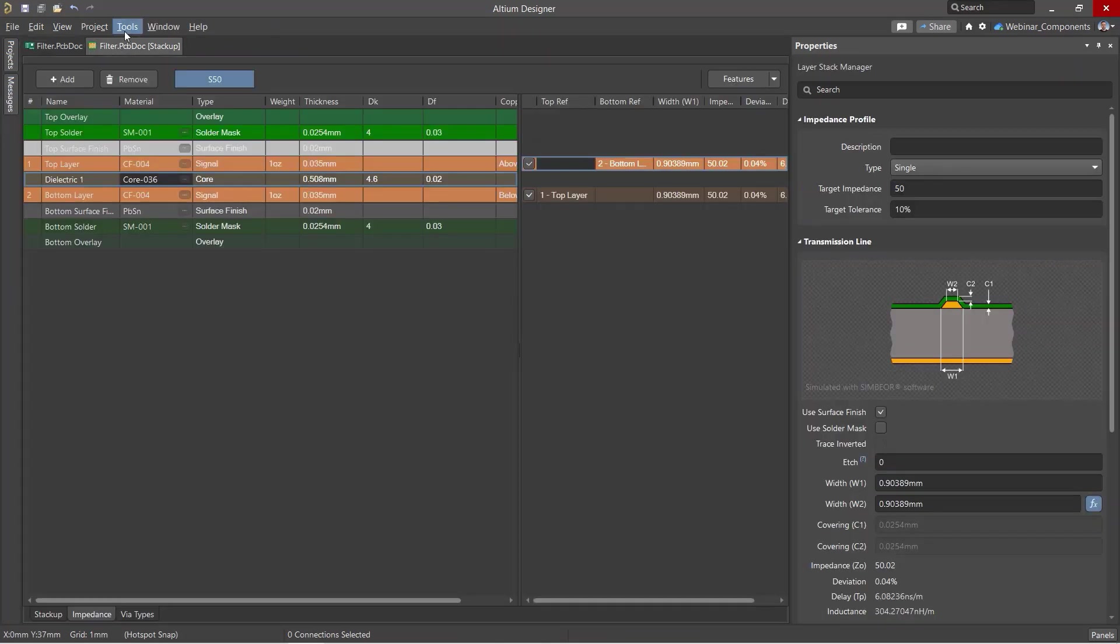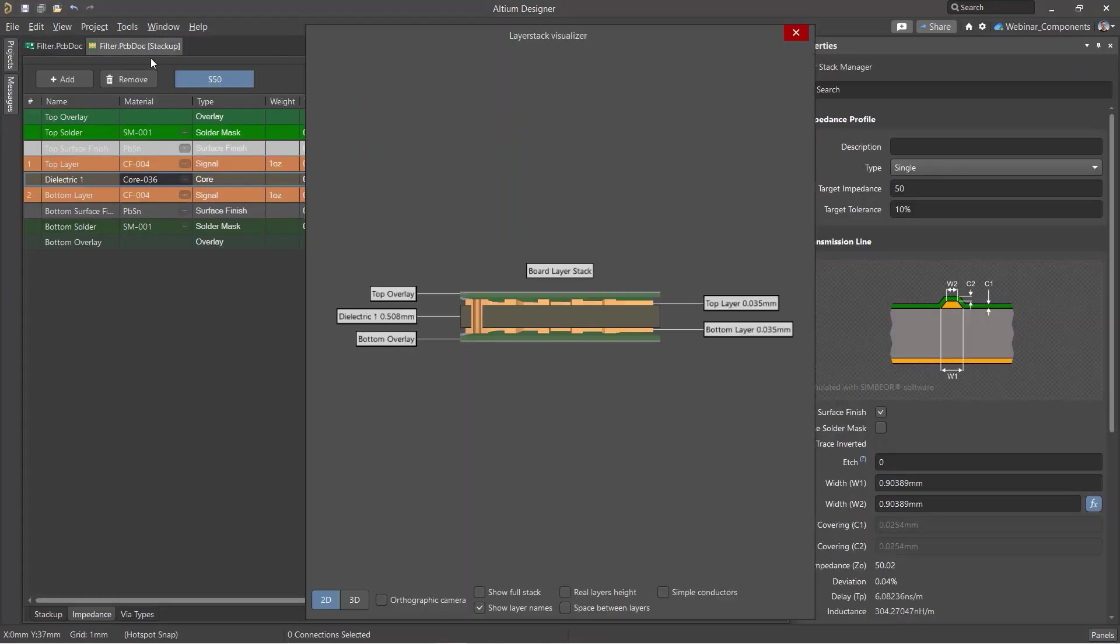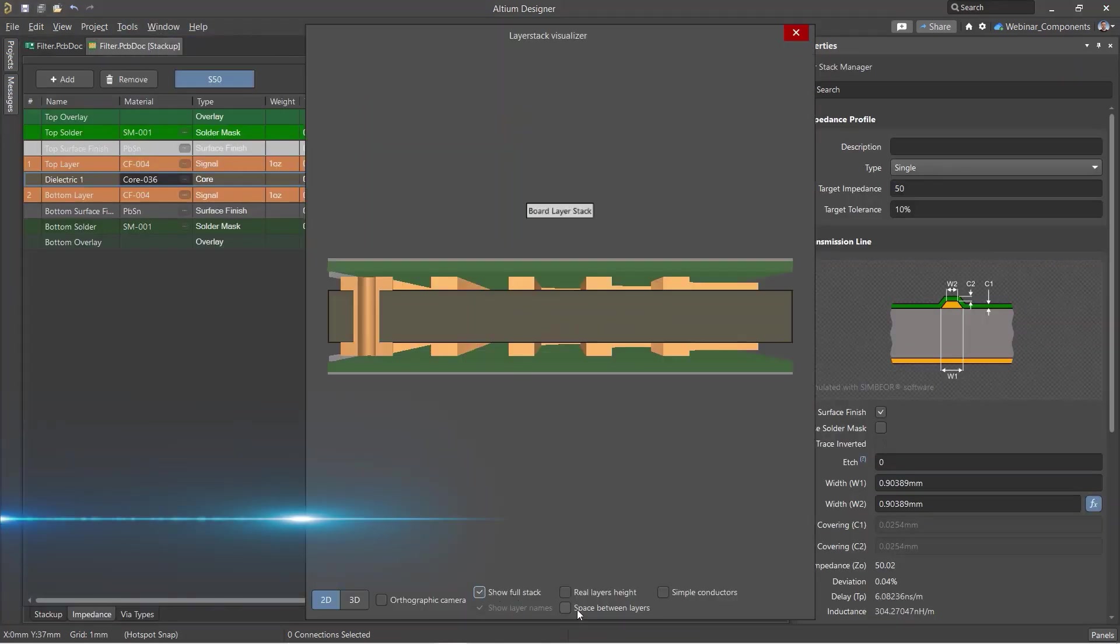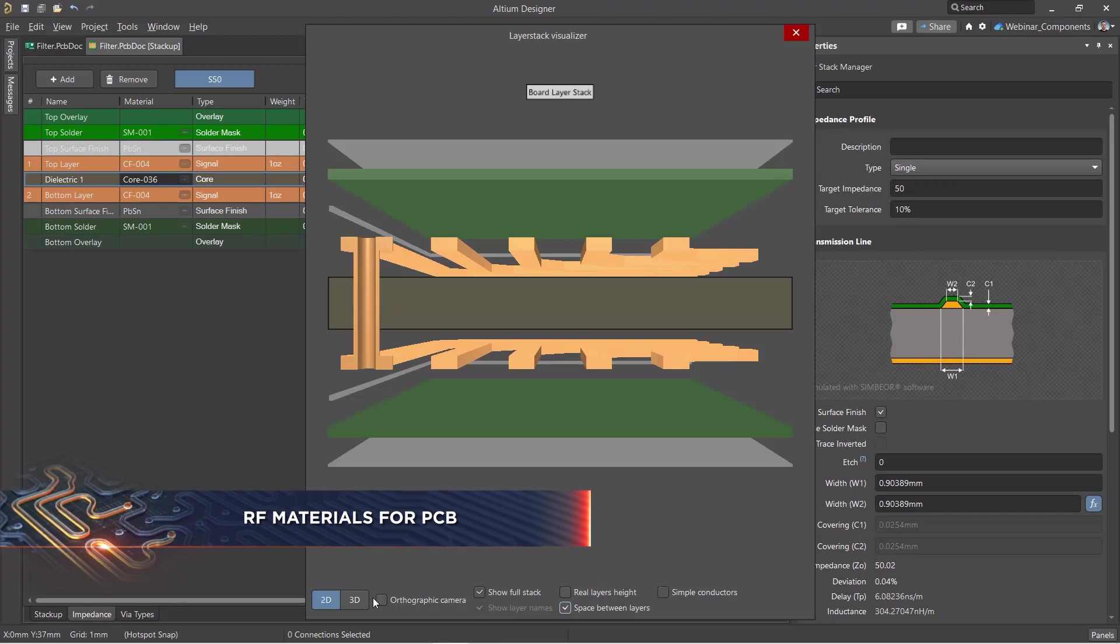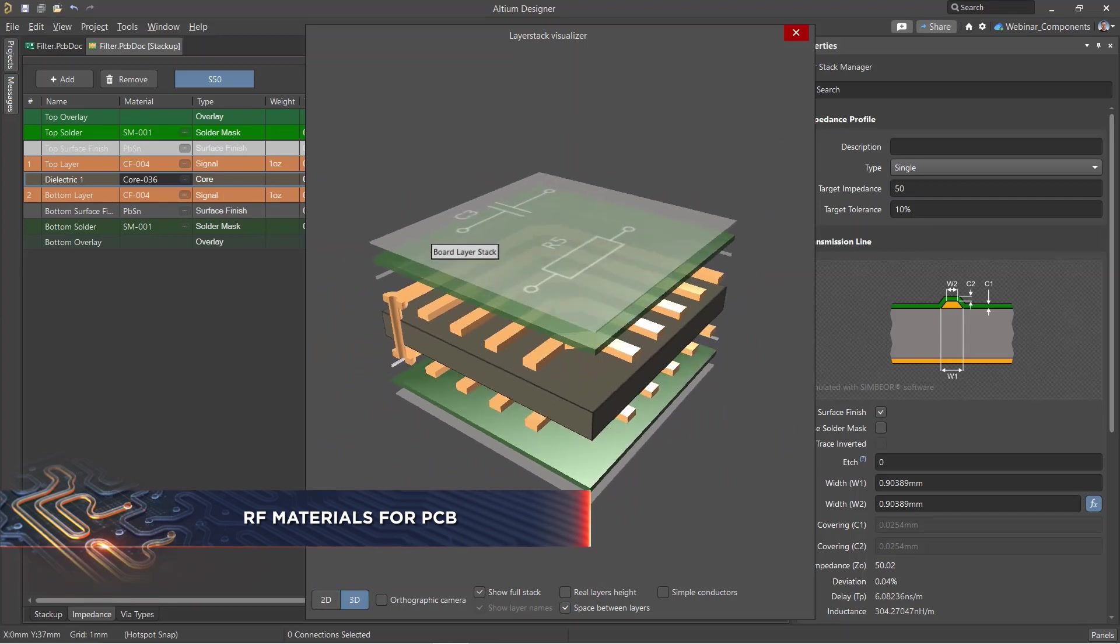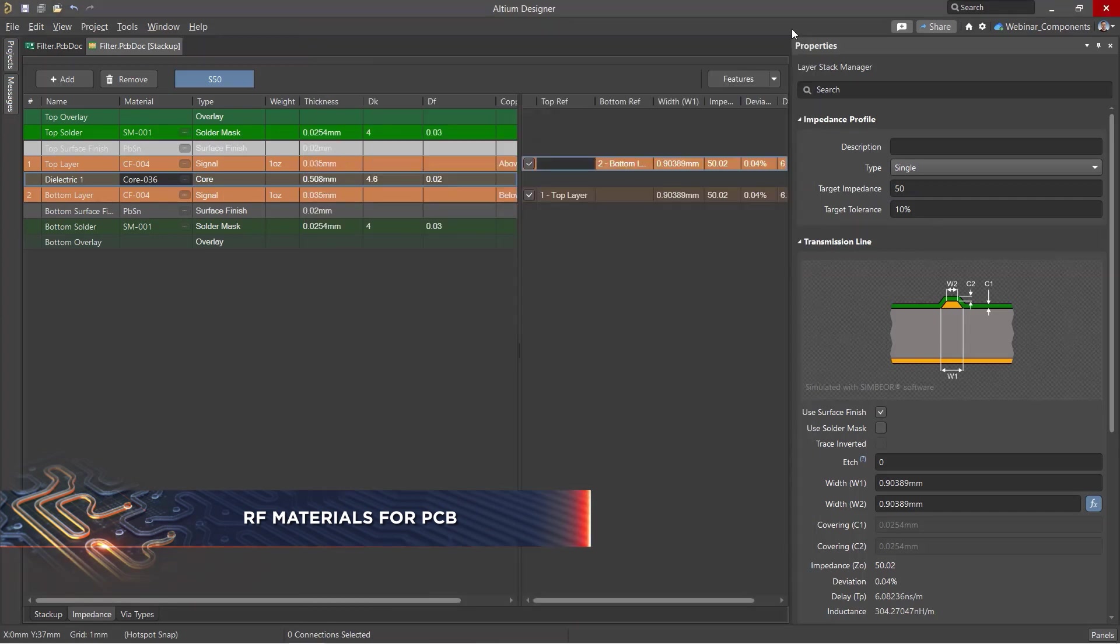A printed circuit board is a stack of conductive and dielectric materials. The physical properties of the materials in these layers affect signal propagation, especially at high frequencies.